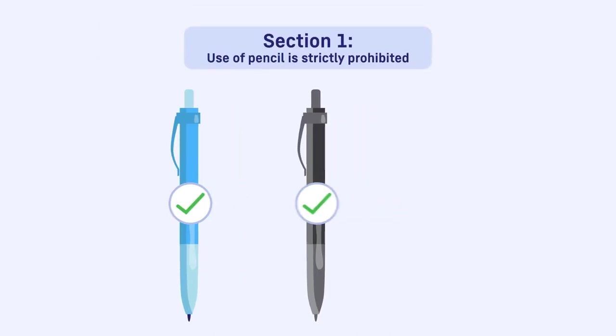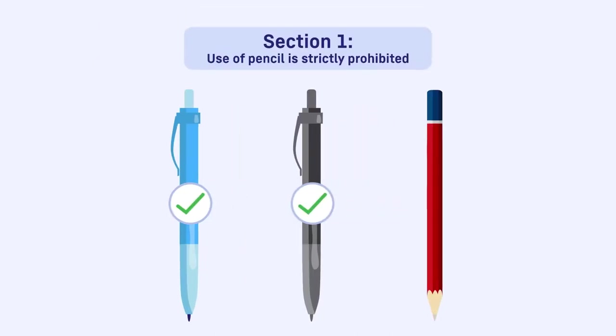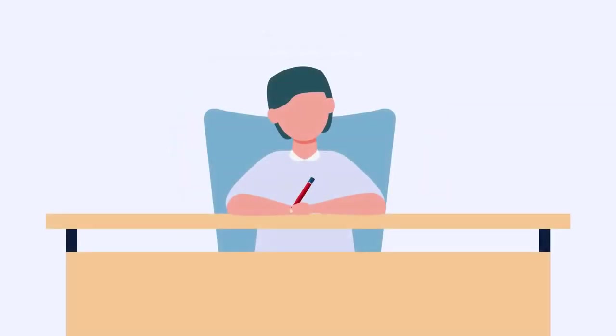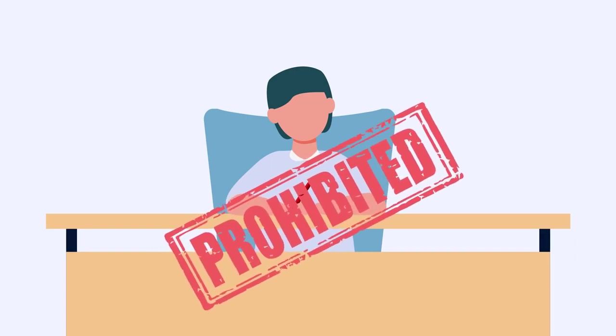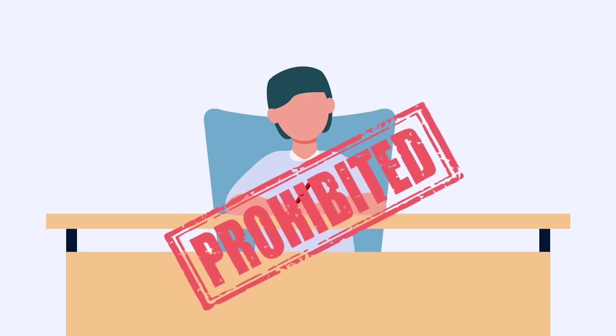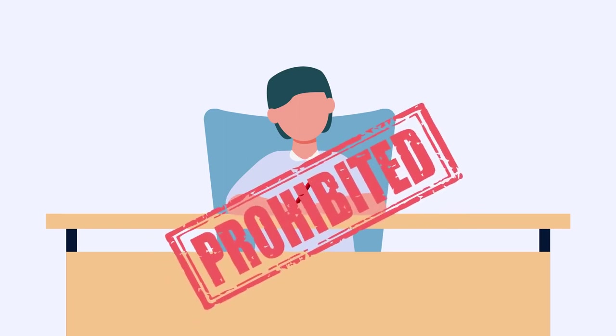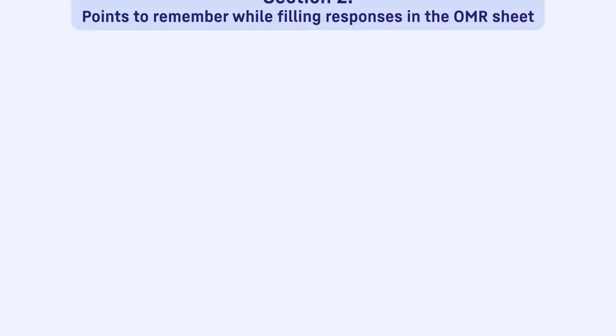Use of pencil is strictly prohibited. If it is found that you have used the pencil for filling OMR, this will be considered as the use of unfair means. An action will be taken against the candidate as per the unfair means rules.